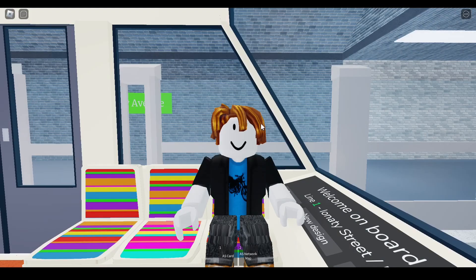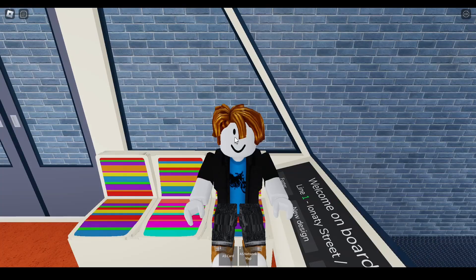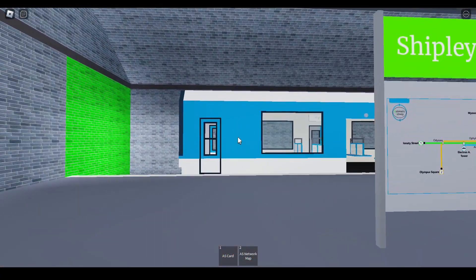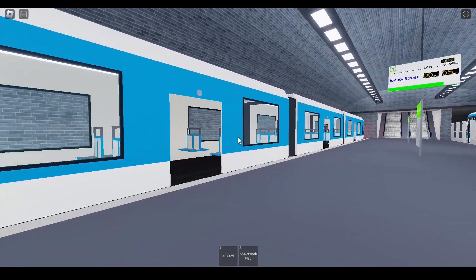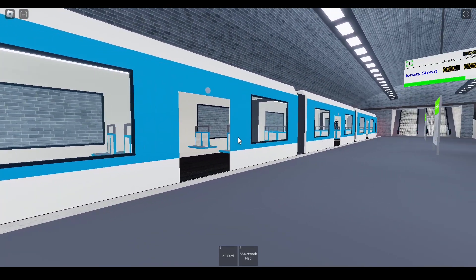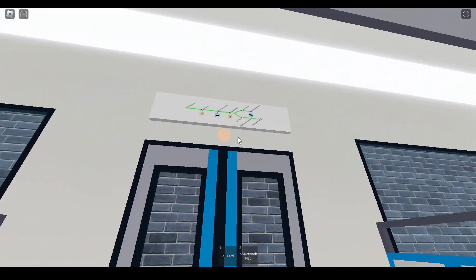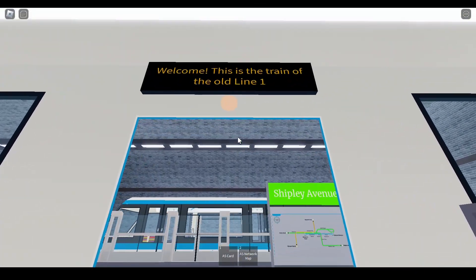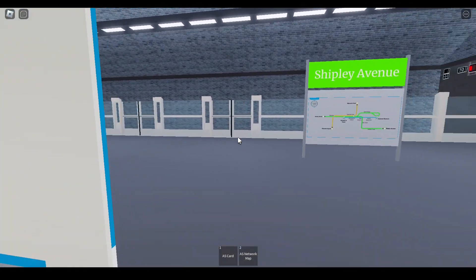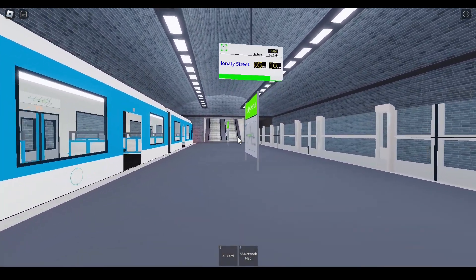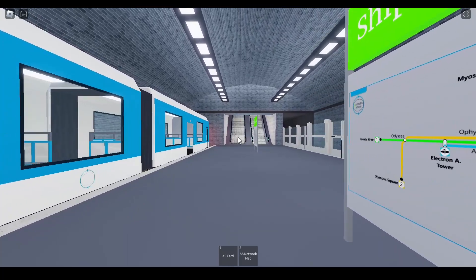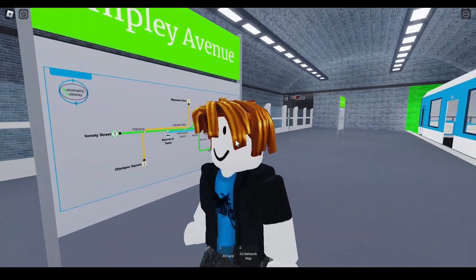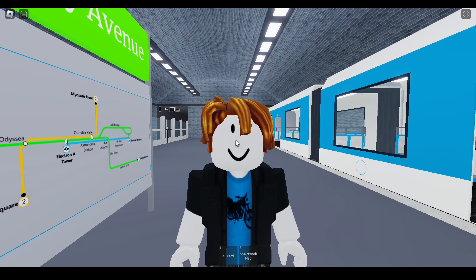Did you know at Shipley Avenue the trains loop around? And if you look outside Shipley Avenue there's apparently a mock-up of the train. And yeah, it says here this is the train of the old Line 1, because the Line 1 was actually improved. That is true.